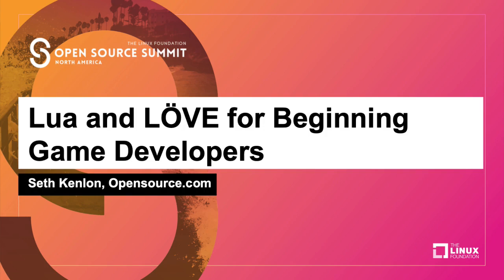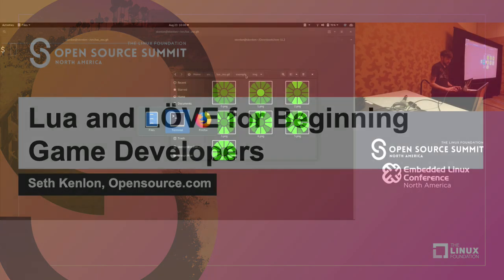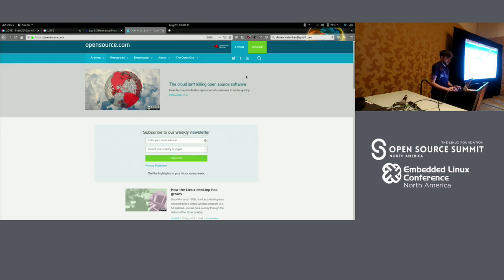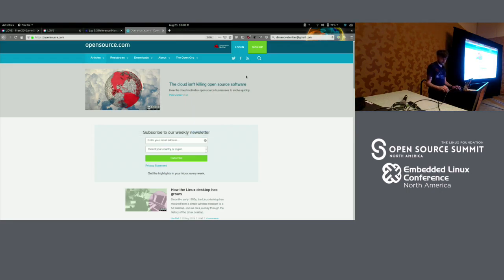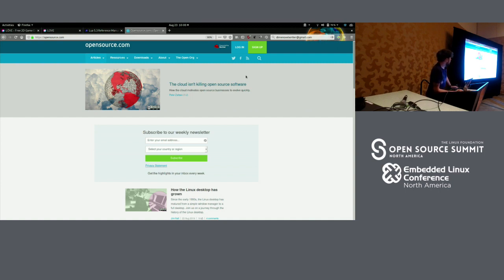Hey everybody, my name's Seth, and I work at opensource.com. This is the website. Our mission statement at opensource.com is that we're trying to spread awareness of open source, telling people what it can do.